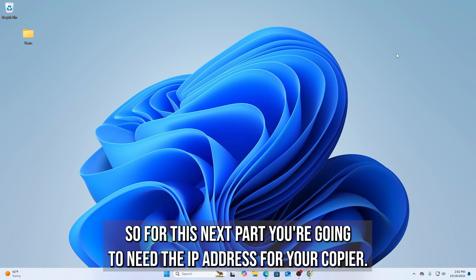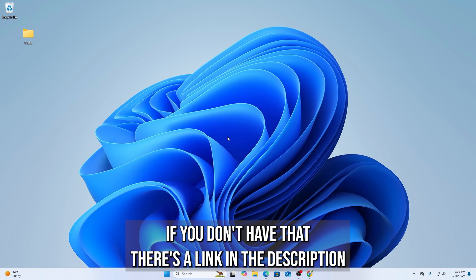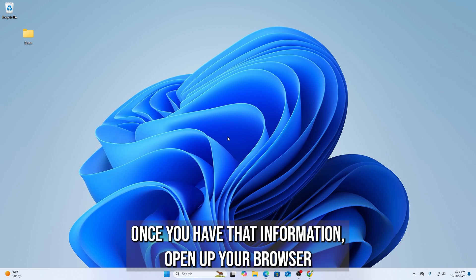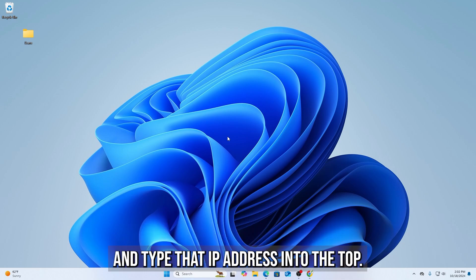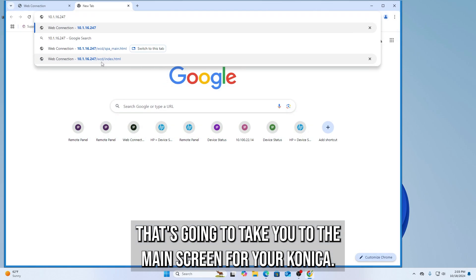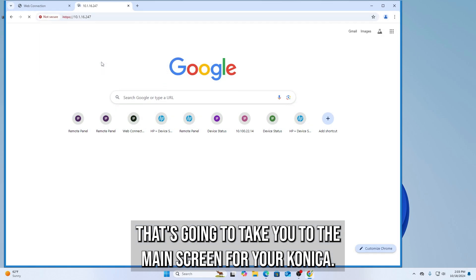So for this next part, you're going to need the IP address for your copier. If you don't have that, there's a link in the description that will show you how to get that information. Once you have that information, open up your browser, and type that IP address into the top. That's going to take you to the main screen for your Konica.